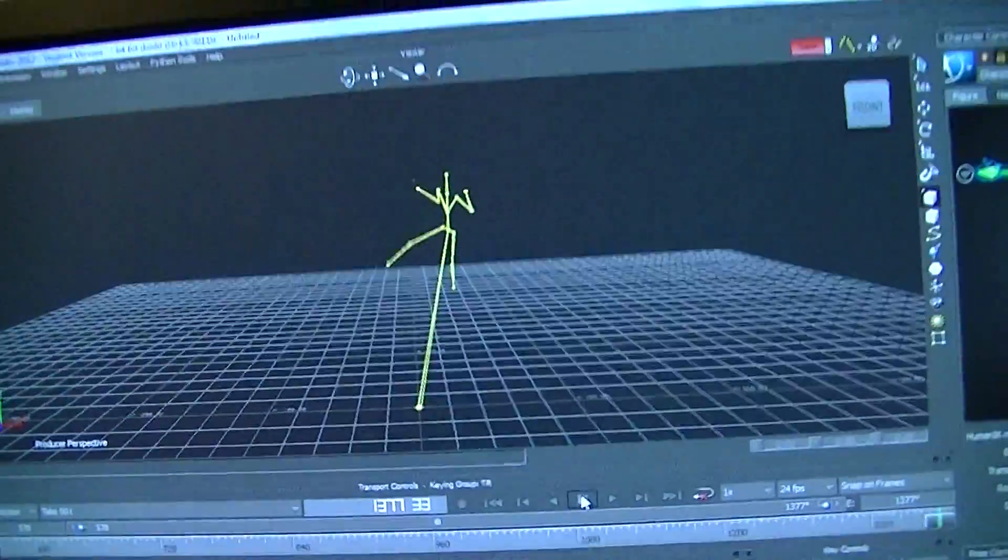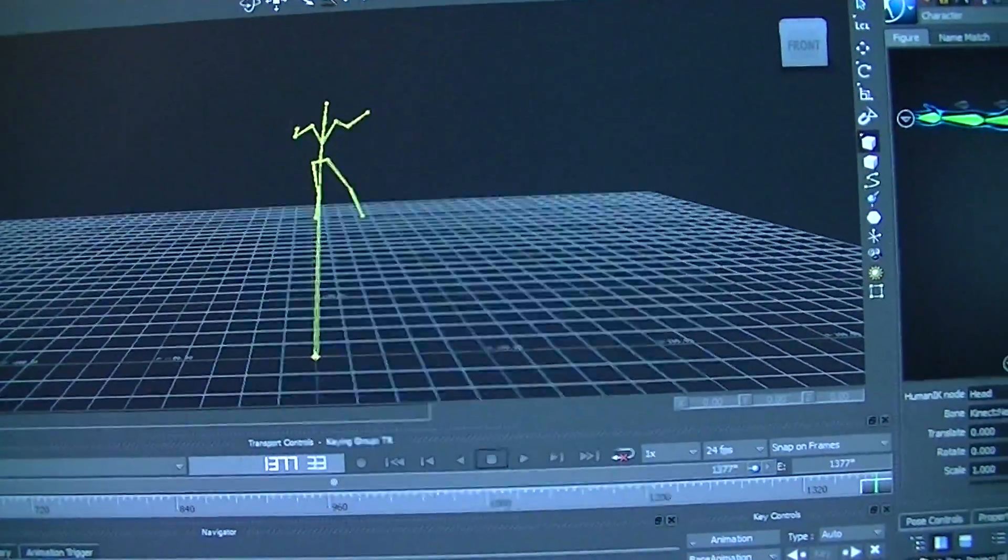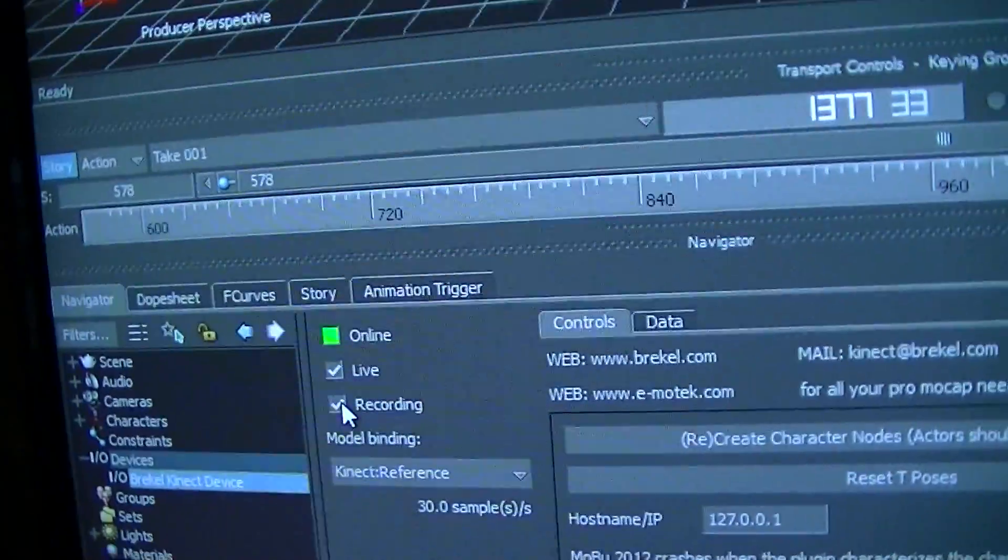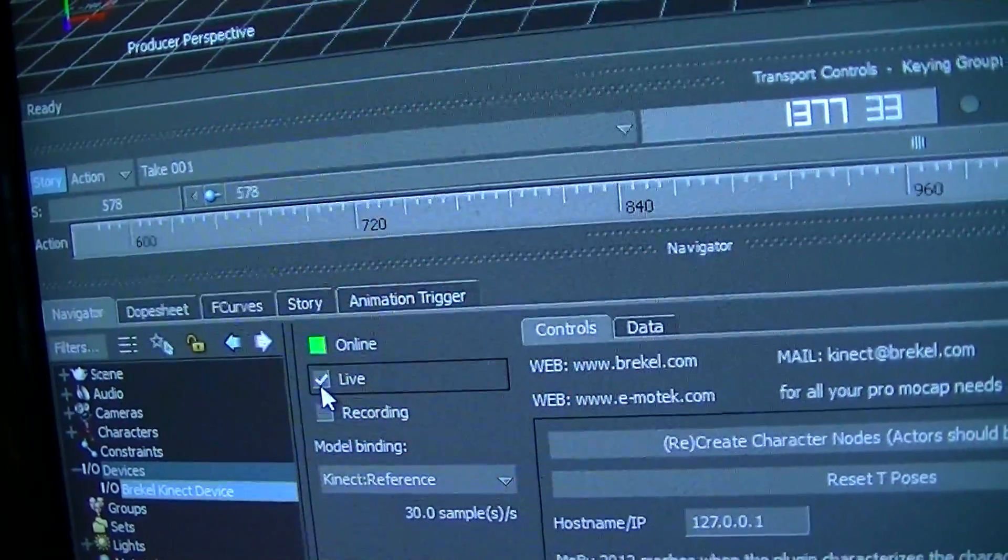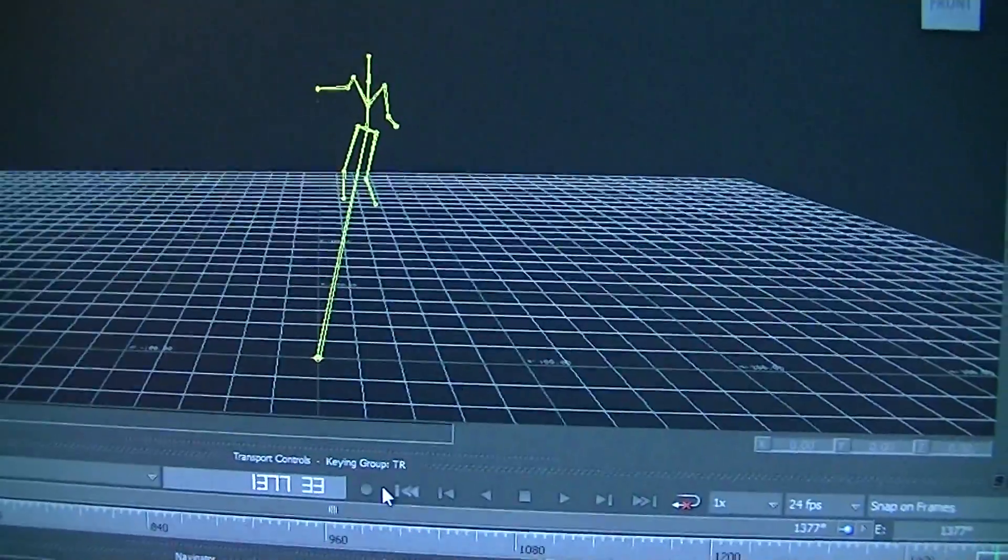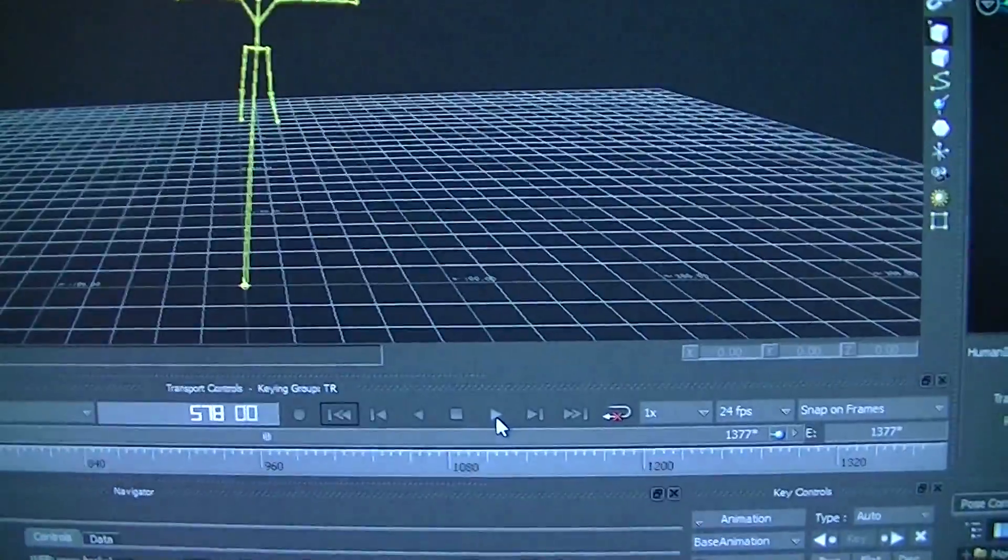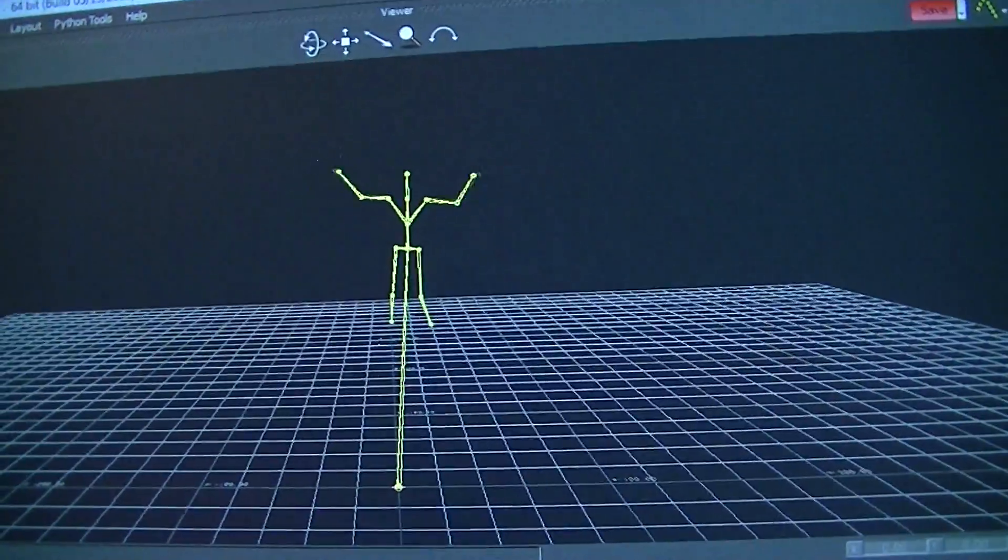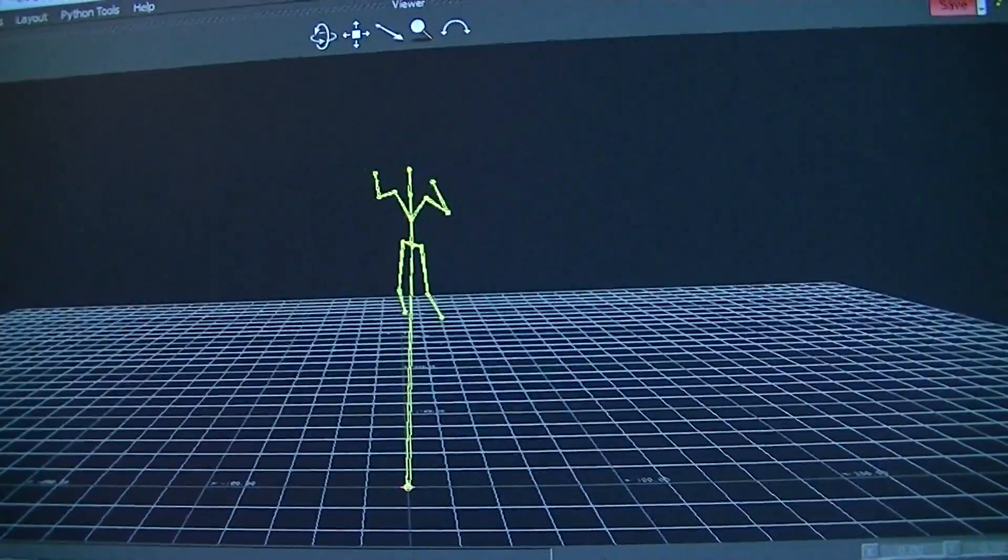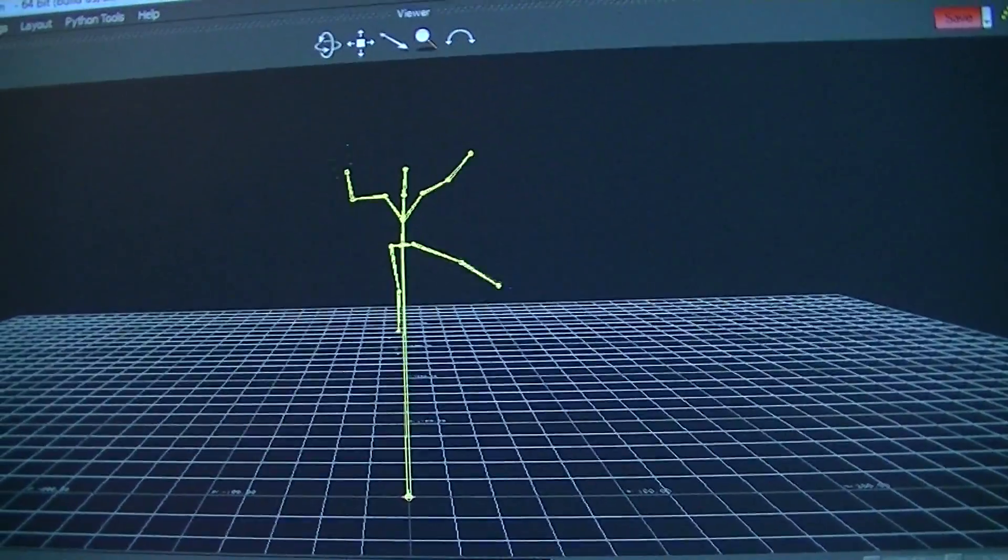There we go, I've stopped the recording and now I'm able to turn off record and turn off live. And I can come back to the first frame, hit play, and we'll be able to see that Ellen's animation and movement is now on the rig. Pretty cool.